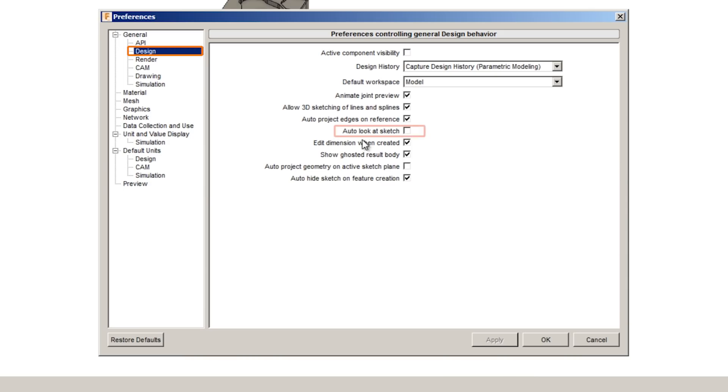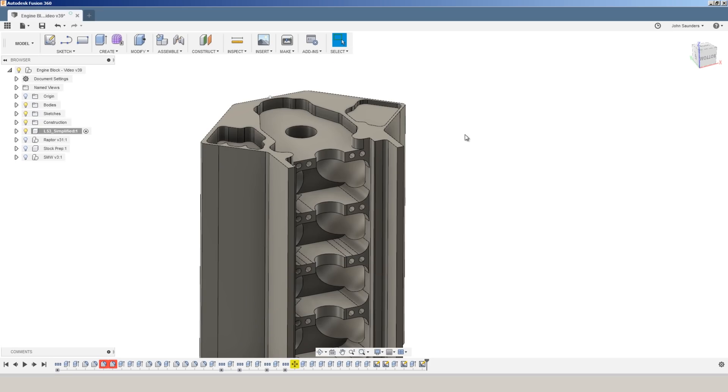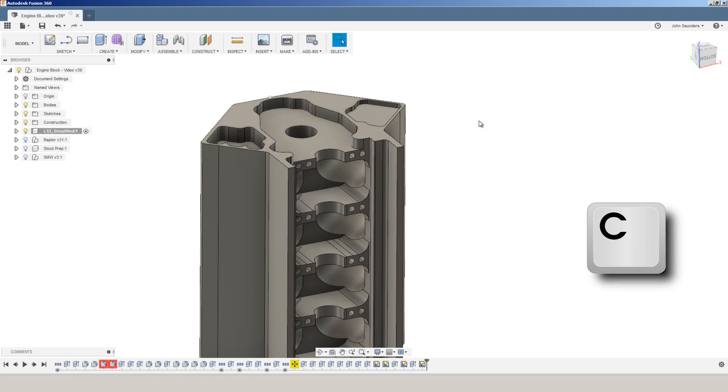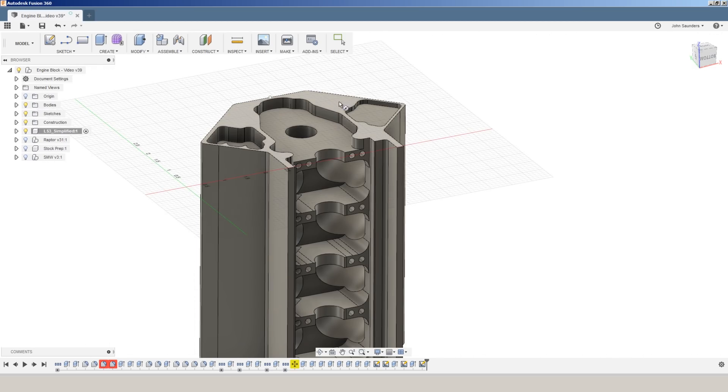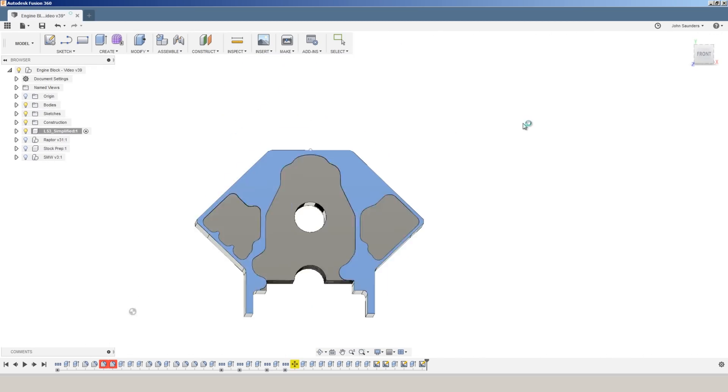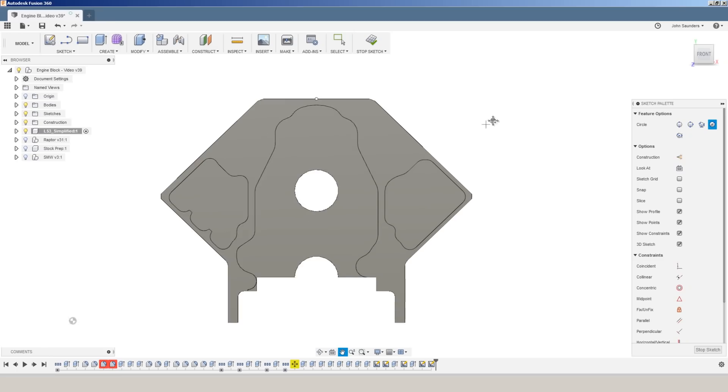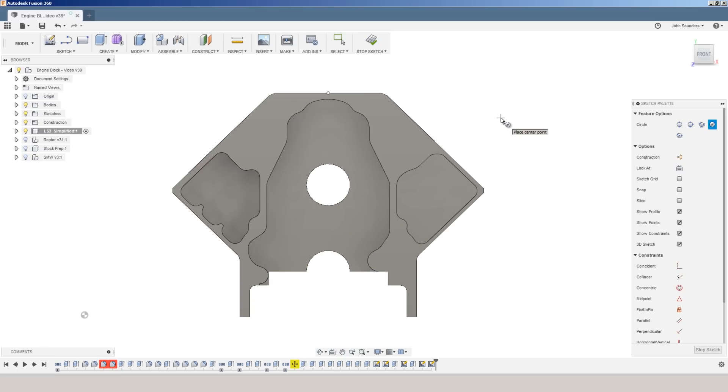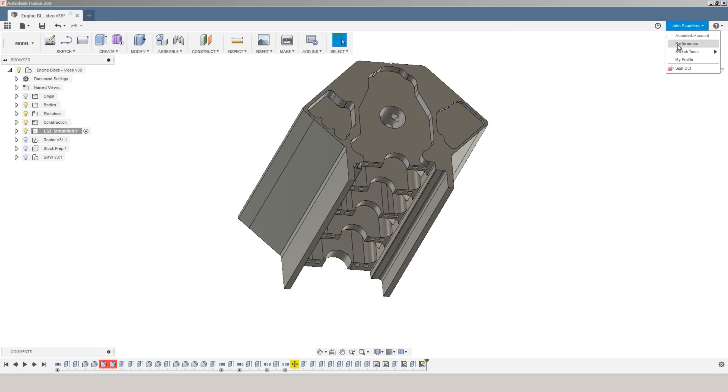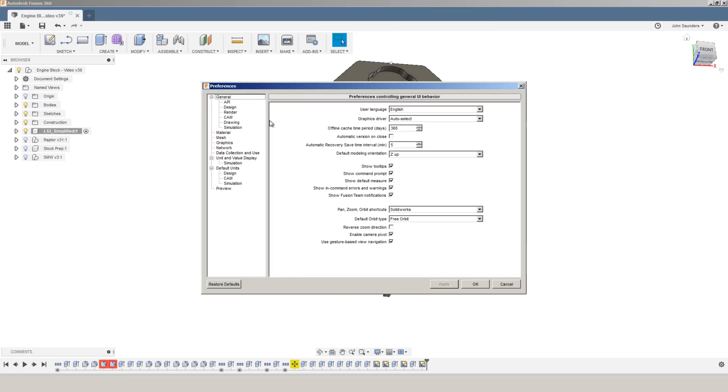I've turned off auto project geometry on active sketch plane. If we turn on auto look at sketch, it automatically moves the model when you start sketching on a plane. So if I want to put a circle on this face right here, if I hit C for circle, select a face, notice it moves and orients the model to me. This can be very disorienting, especially in larger complex or multi-component assemblies. I would rather leave that setting off.